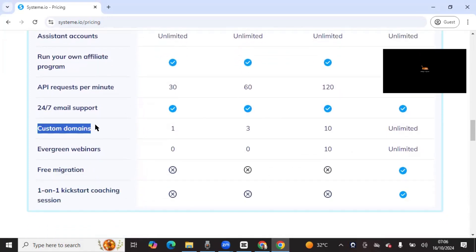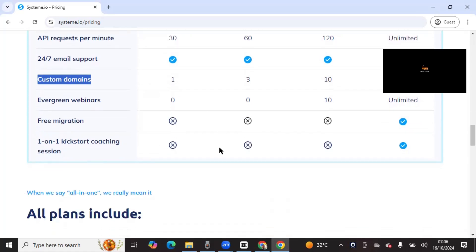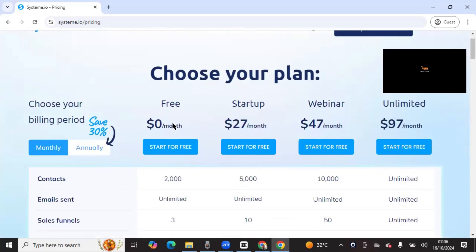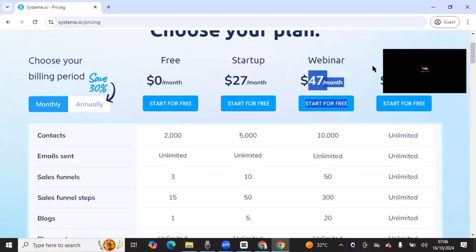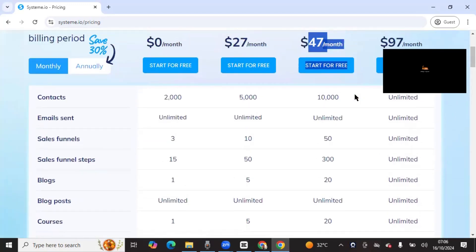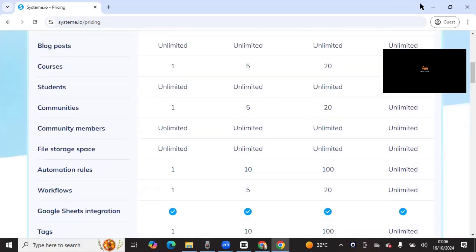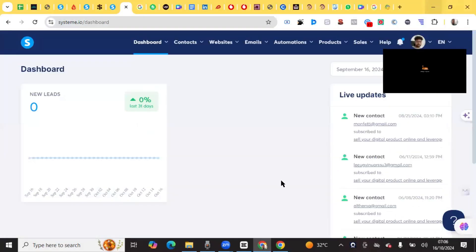Many other platforms will not allow you to have a custom domain without a paid plan. With Systeme, on the free plan you can have a custom domain — you buy your domain name, like mycitychamp.co, and you can have it running funnels completely free. If you want to do webinars, you can upgrade to the webinar plan at $47 a month, but if you're not doing webinars, you can stick with the free plan or upgrade for more automation and more tags.